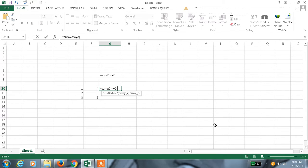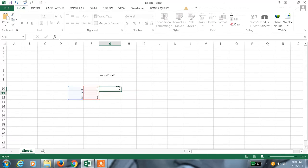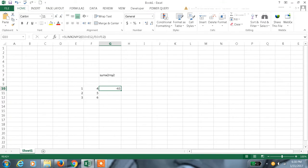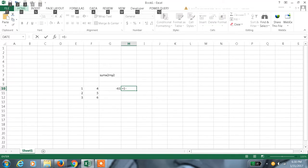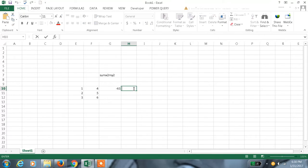This is one array, comma, this is another array. Enter. This is the value. How this works: x², so here 1 squared, that is 1, minus 4 squared equals 1 minus 16.